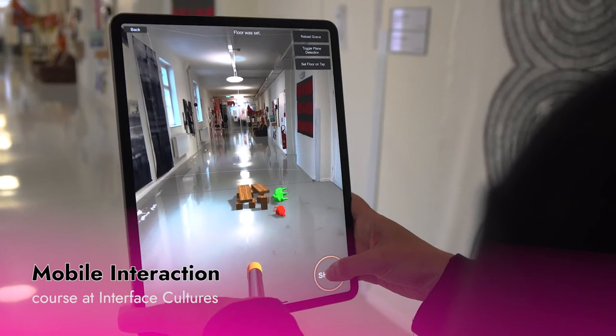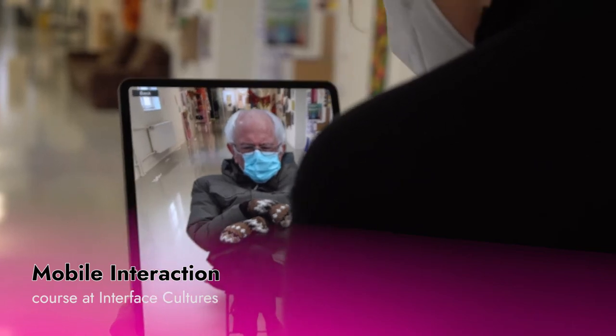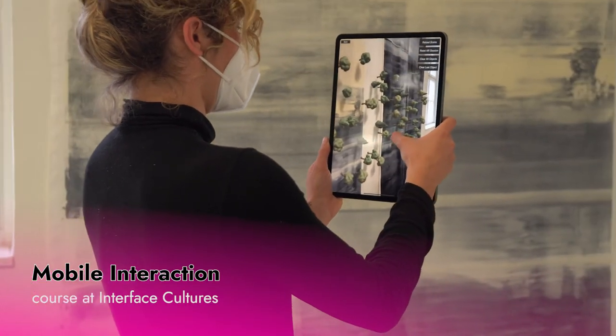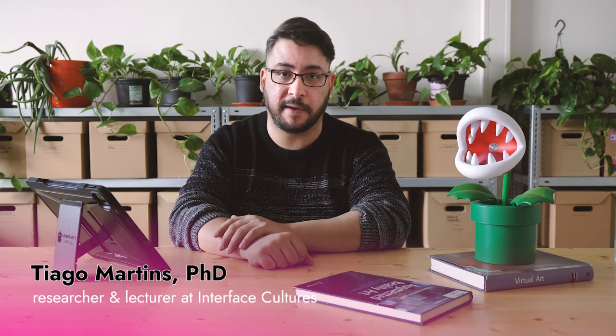In the Mobile Interaction course, which is a very practical hands-on course, we will be learning how to make AR apps for mobile phones and tablets using the Unity game engine. This is a very practical course, and you will develop a set of skills that you can apply to your own works during your artistic practice, but also potentially in a professional context.